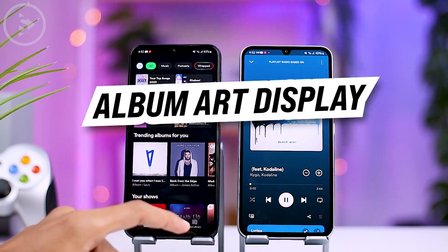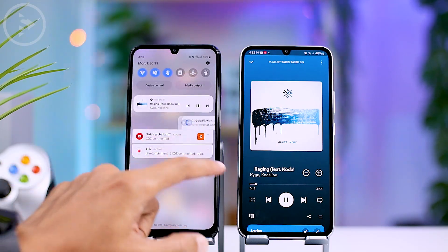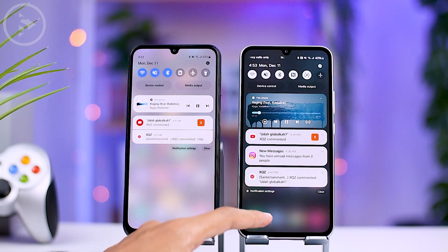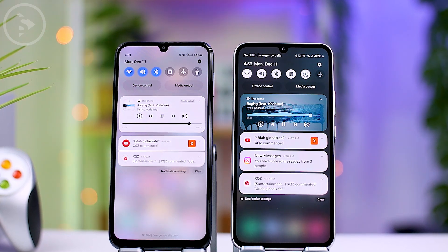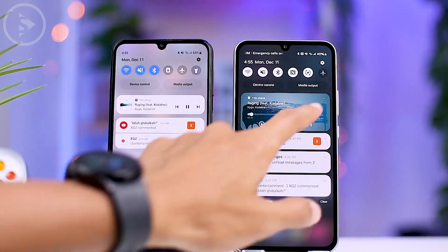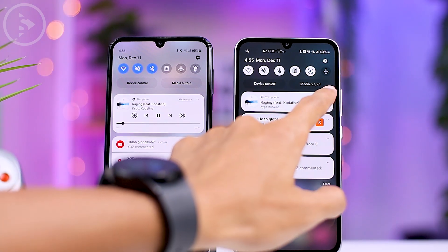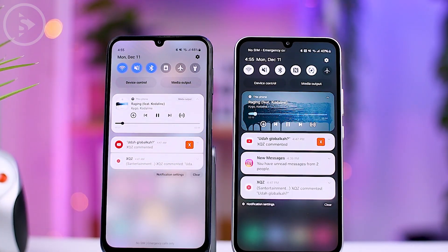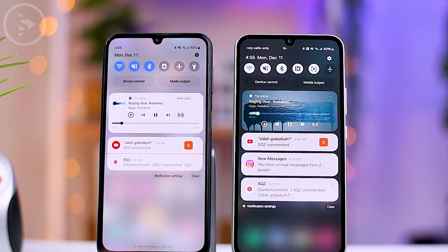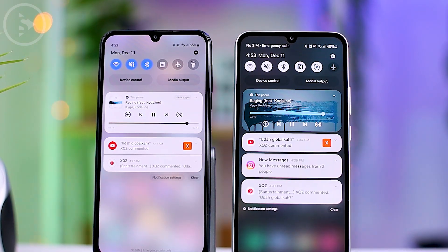Another change is in the notification panel. When playing media like music or videos on Samsung phones after updating to One UI 6.0, there are new cool animations added. You'll see this animation in both the notification panel and on the lock screen when playing media. When you expand the display in the notification panel or on the lock screen, you'll see a new display featuring an album art background that matches the playing media, along with a fascinating sound wave effect.